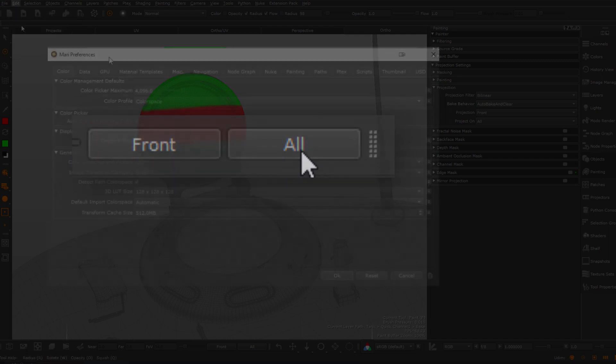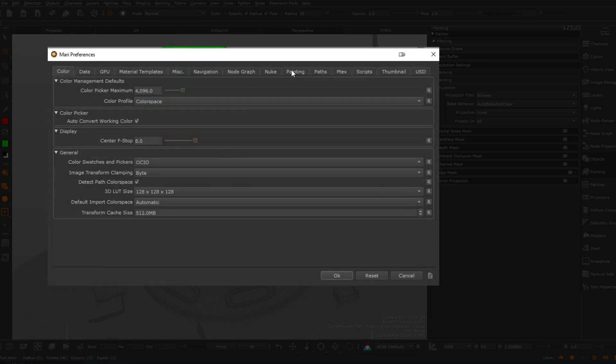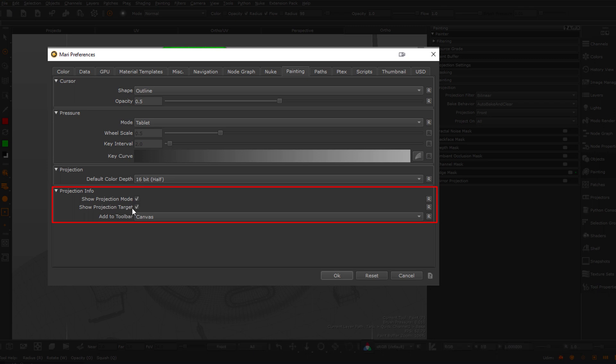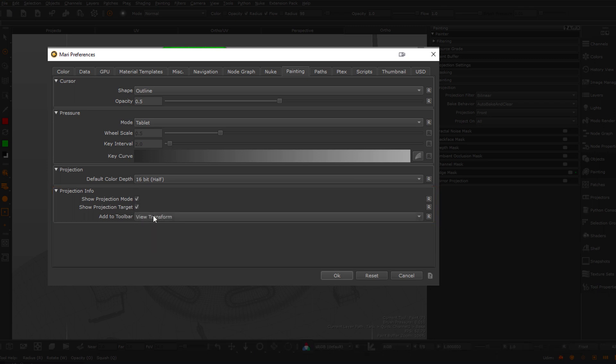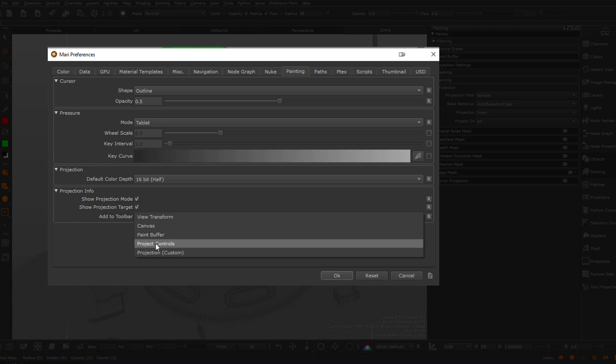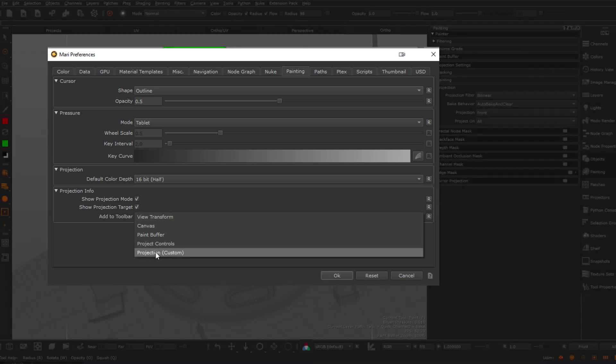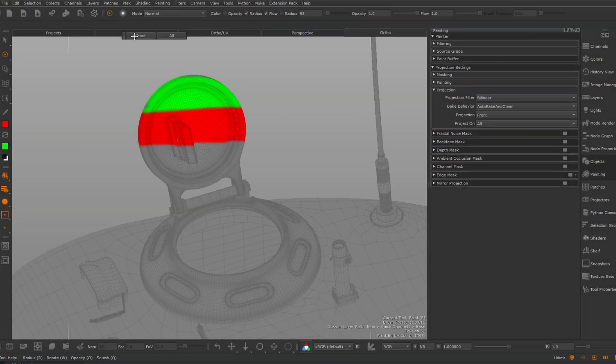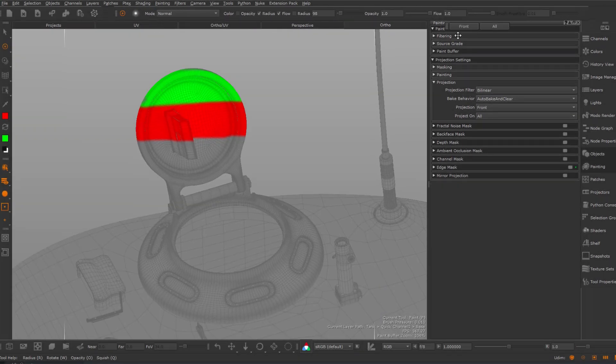You can customize the visibility and position of these buttons via the Mari preferences, for example to hide them or to add them to another toolbar. Here, for example, I add them to a custom projection toolbar which I can place anywhere in my Mari UI.